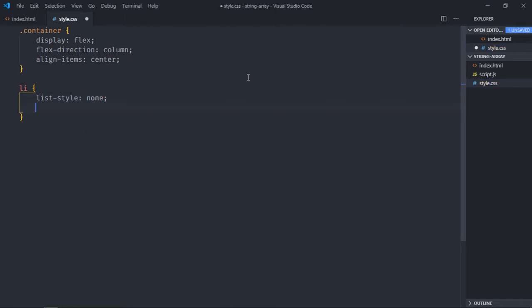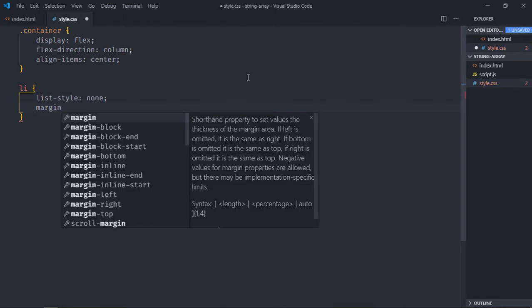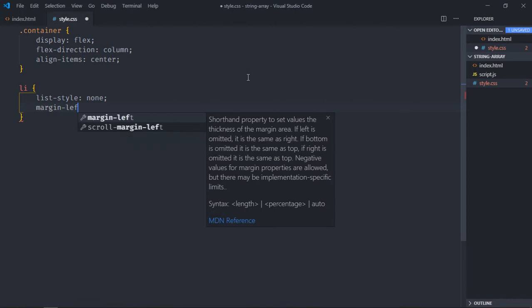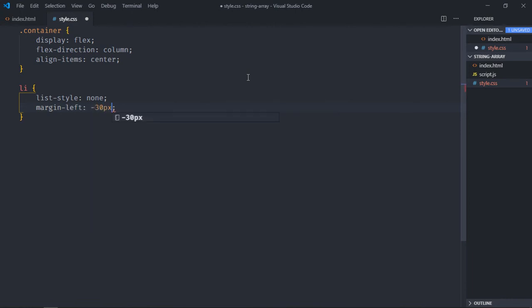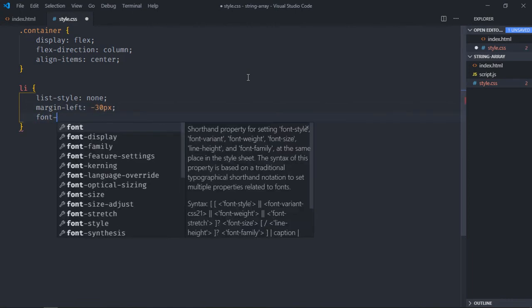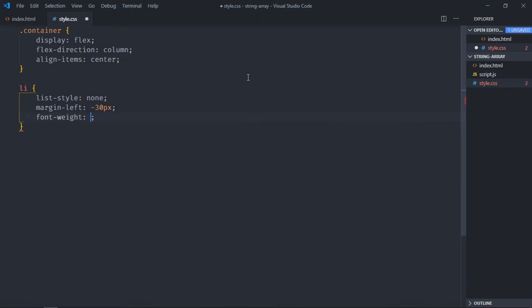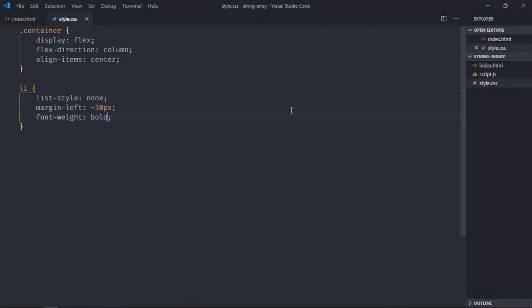Margin left will be minus 30 pixels, font weight will be bold. Open this file in the browser and this is the output. Let's start working on the script file.